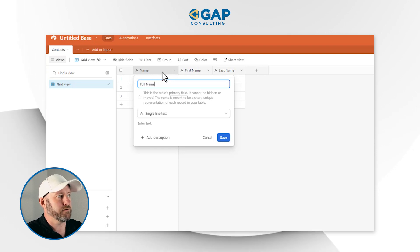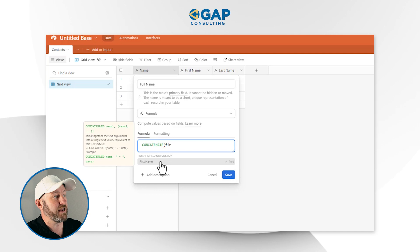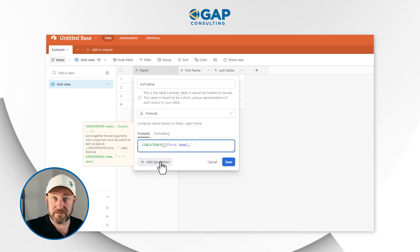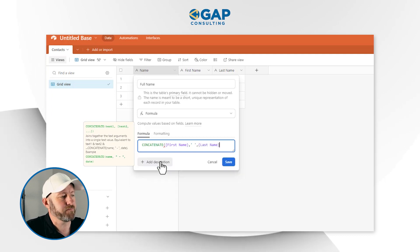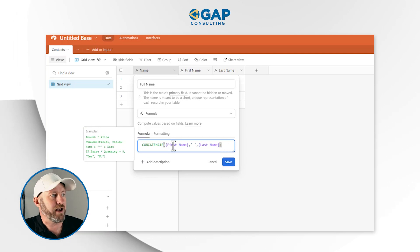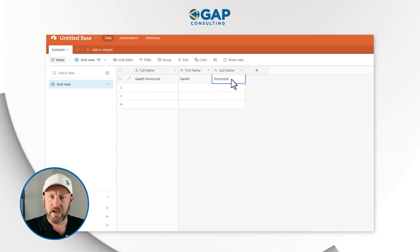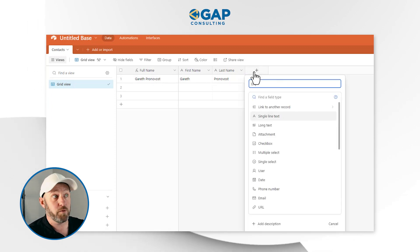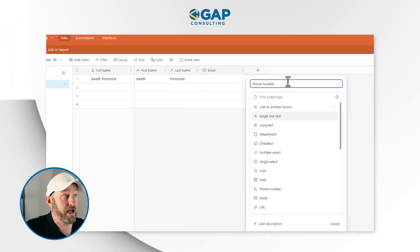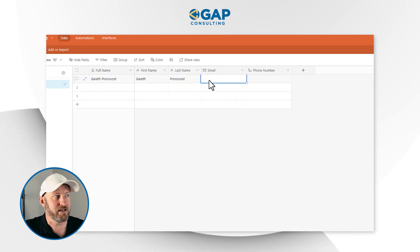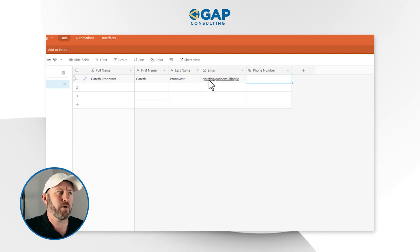For the full name field, select formula type and use a CONCATENATE to string together the first name field, a comma, a space in quotes, another comma, and the last name field, then close the parentheses. This automatically fills out the full name based on what's entered. Other fields you'll want for contacts include an email address and optionally a phone number — these are specific to the contact.